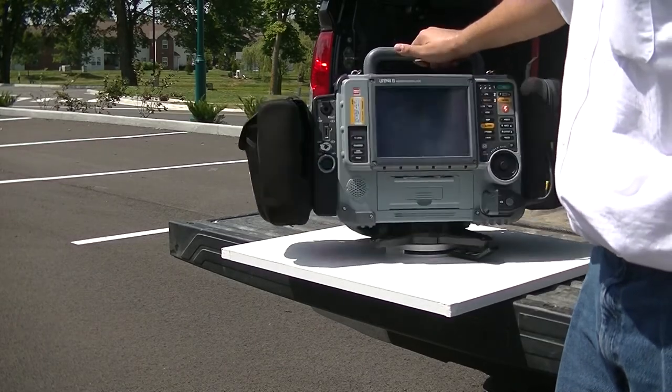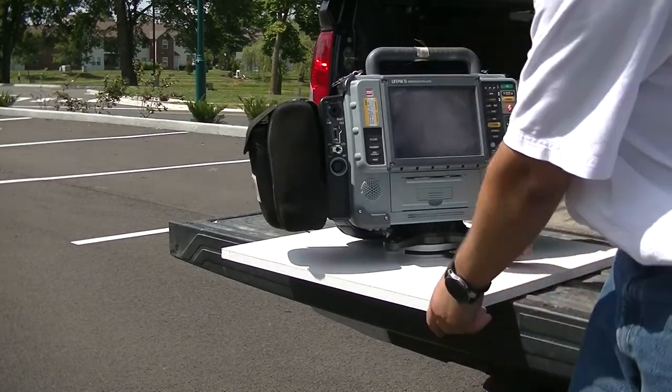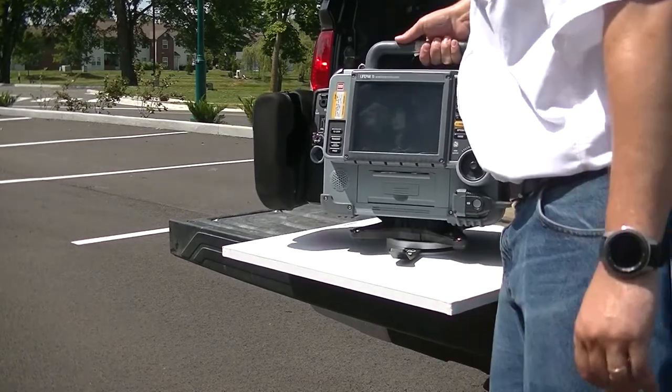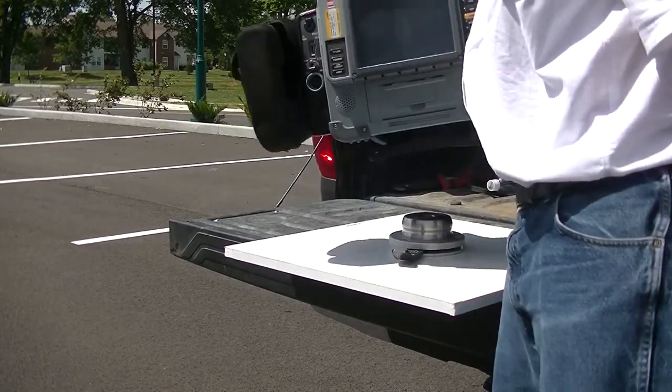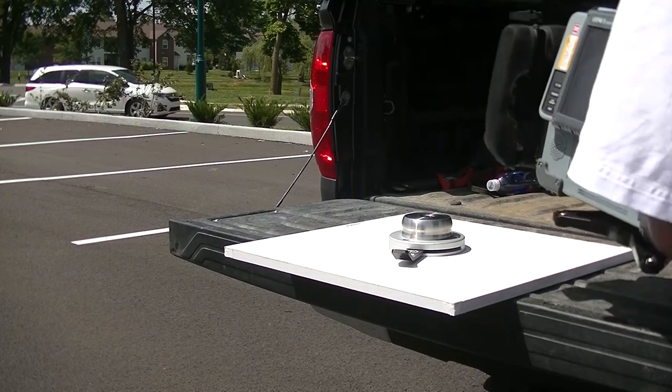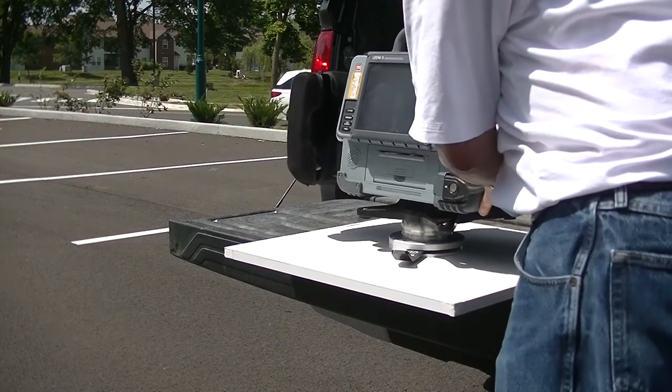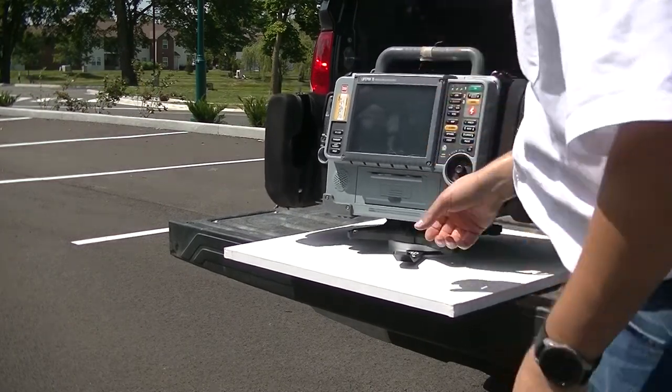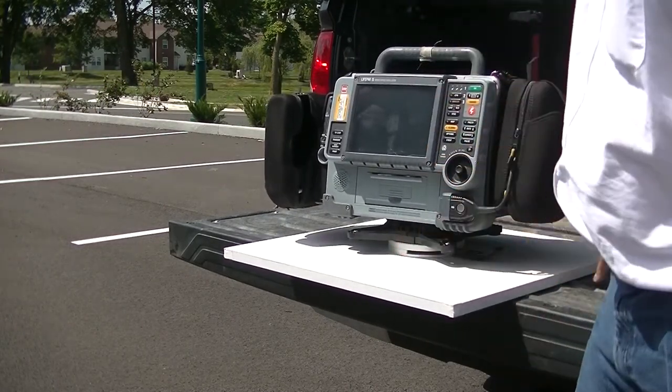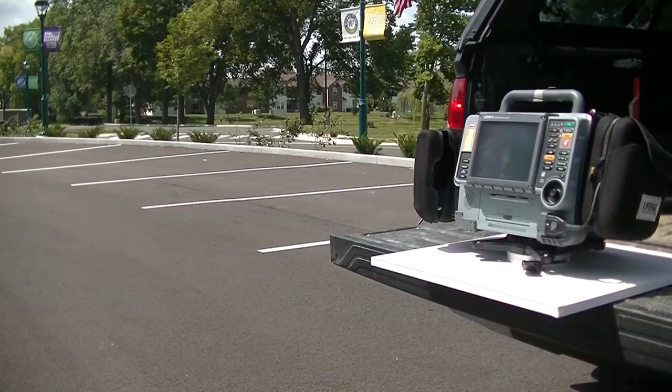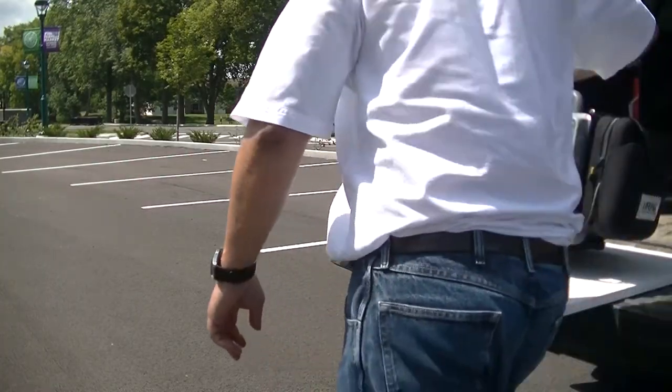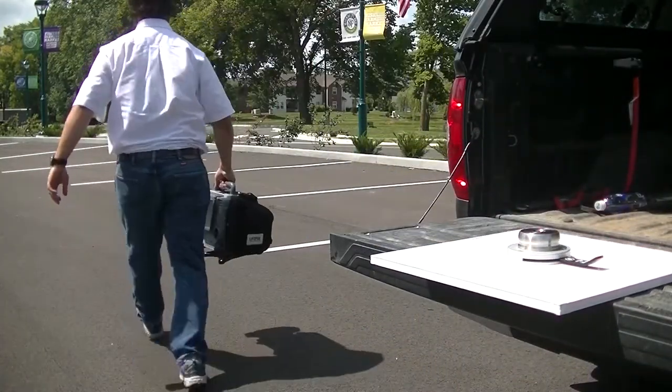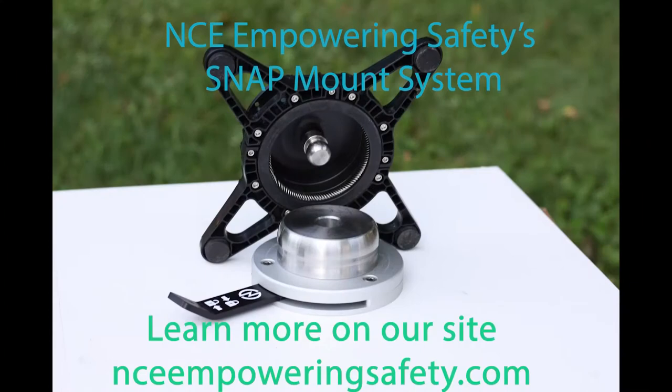The Snap Mounted Adapter is mounted, attached securely to the bottom of the LifePack 15 monitor defibrillator. Stable, lightweight, low profile addition for quick and easy use by anybody who needs to use.